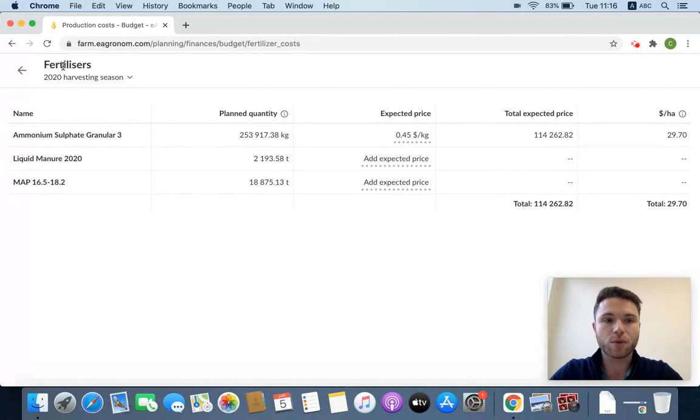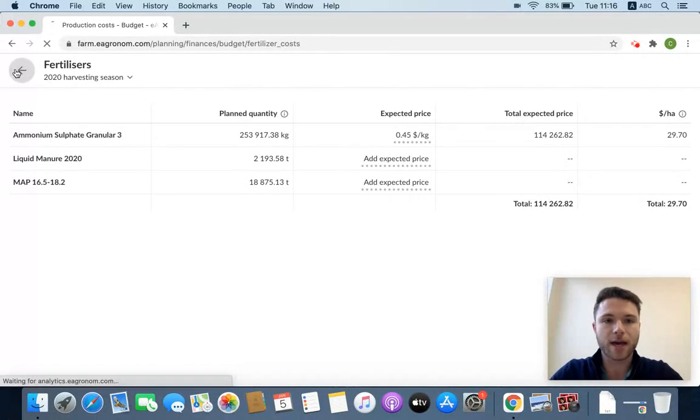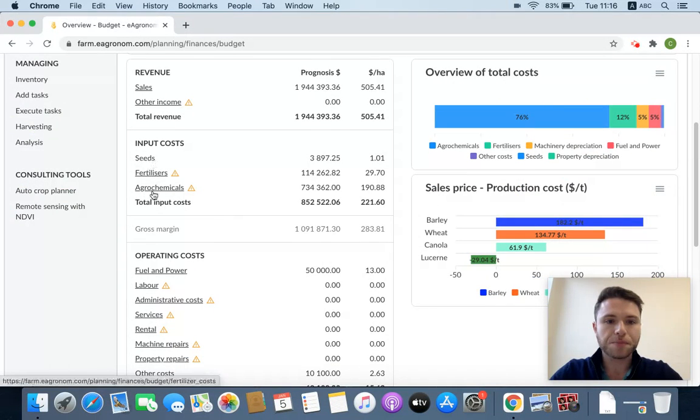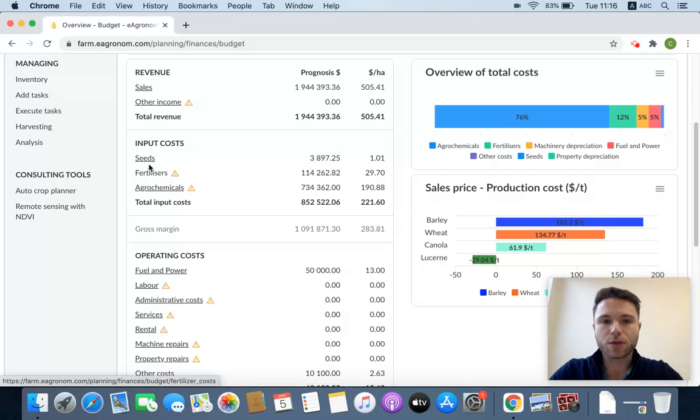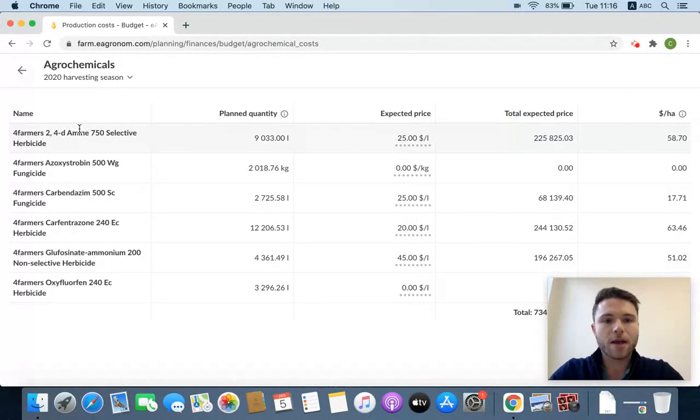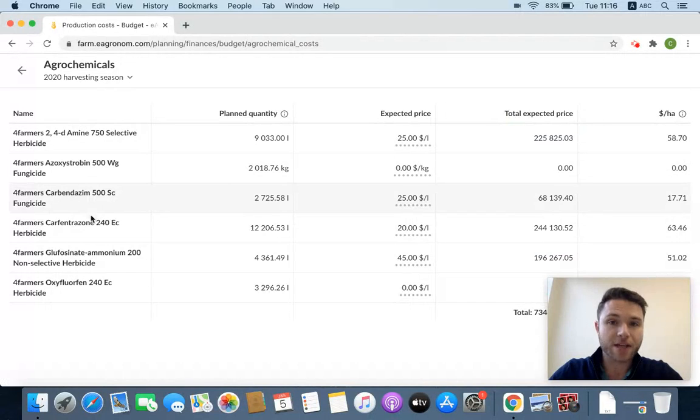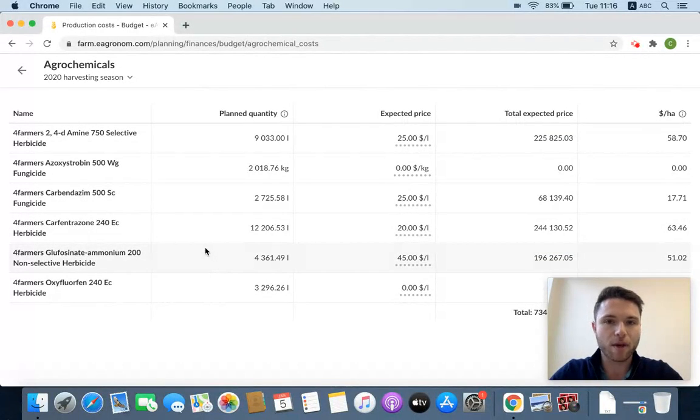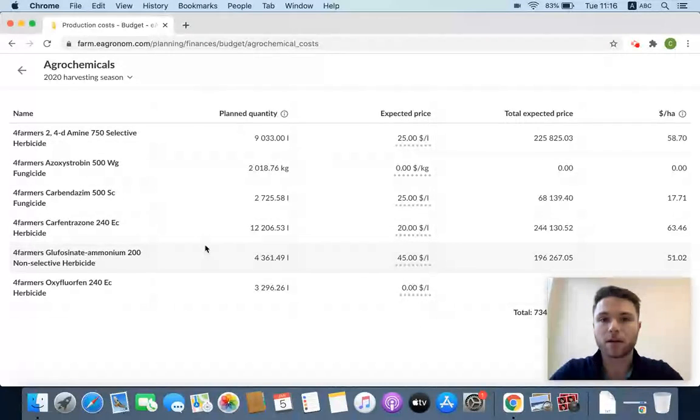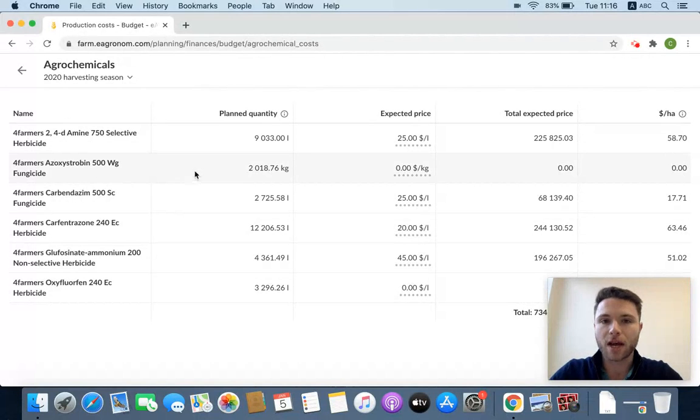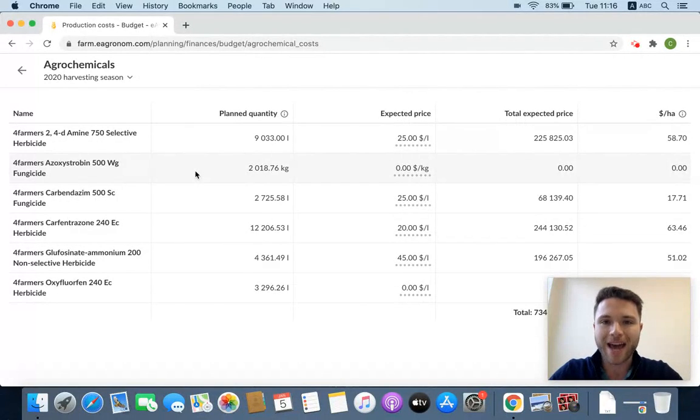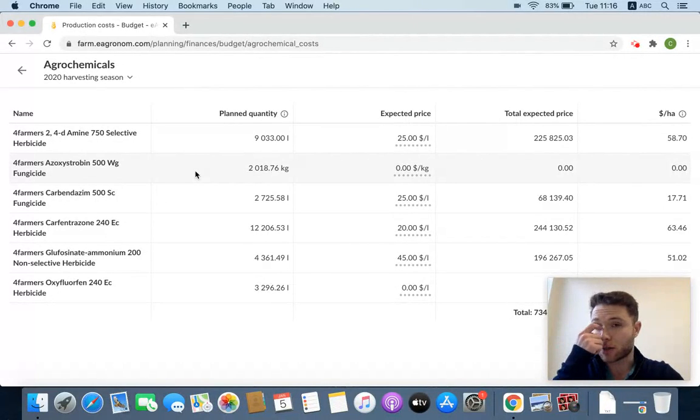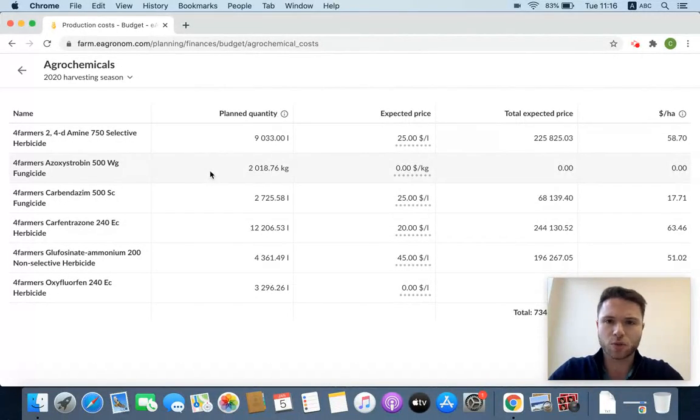Quick note on these three - fertilizers, seeds, and agrochemicals. These items that you saw in the fertilizers, I can click on agrochemicals - these come from the tasks. They don't come from the inventory. I just want to make sure that's clear because you might assume that when you make a transaction in your inventory, that that'll show up here in the budget. That's not how it works in eAgronom. When you set a task, that is the expense of the material and not just the purchase of the material, that enters into the budget. I just want to make sure that that's clear.